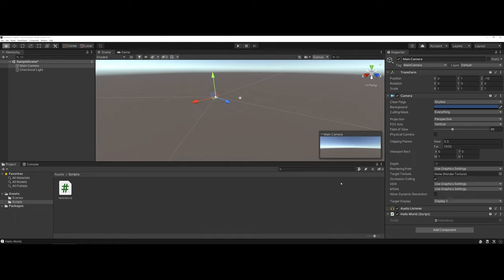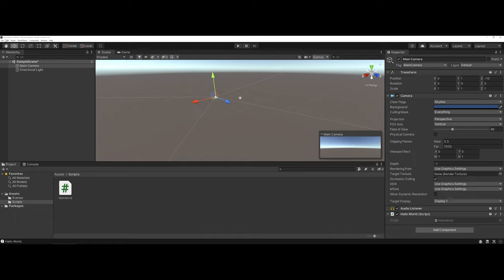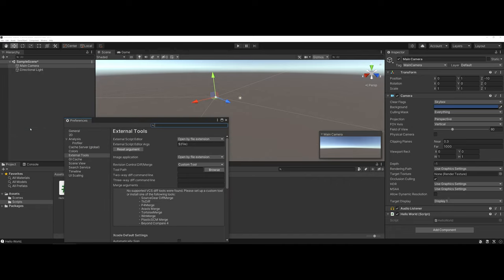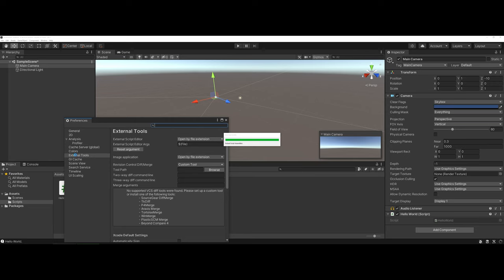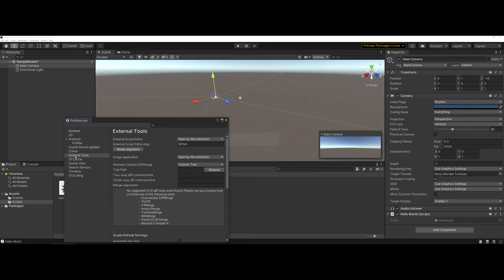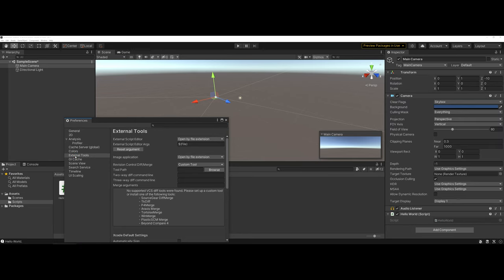But if you really wanted to play around with and try to change the overall layouts, if you go under your edit drop-down menu there's a preferences option towards the bottom. Under the preferences there is an item called external tools.